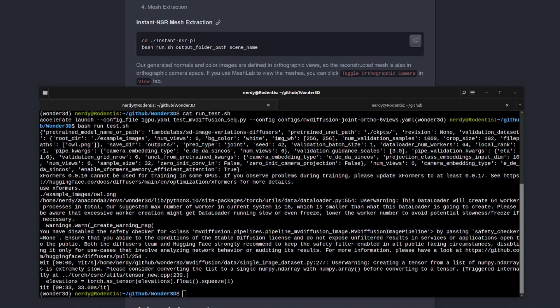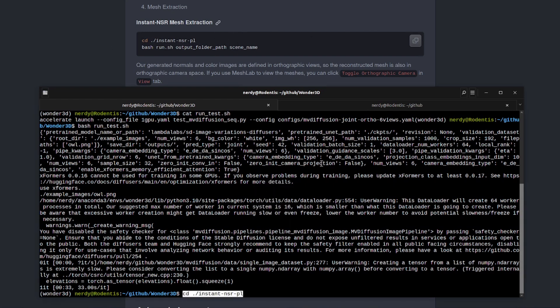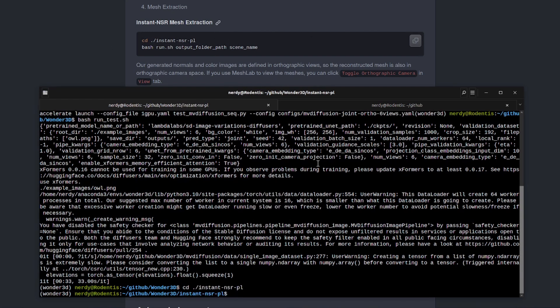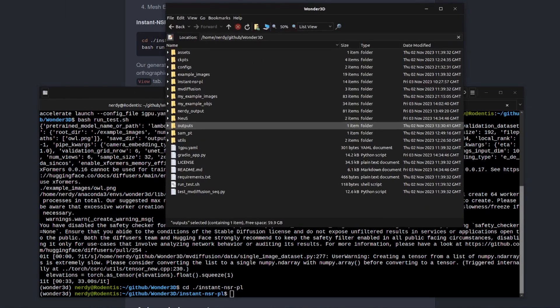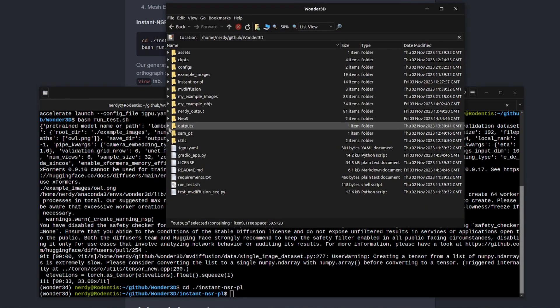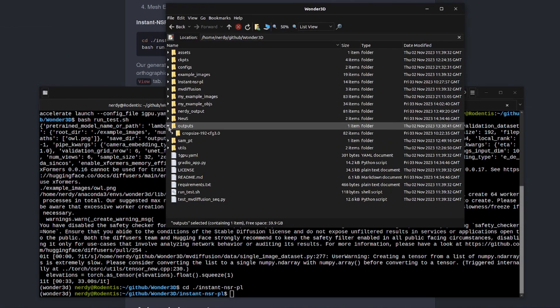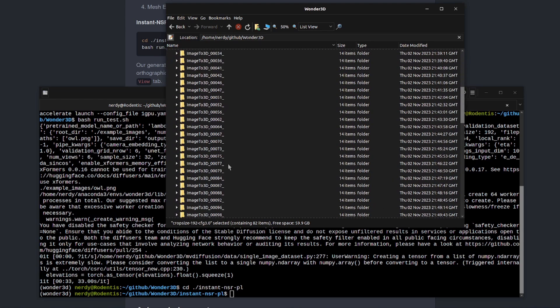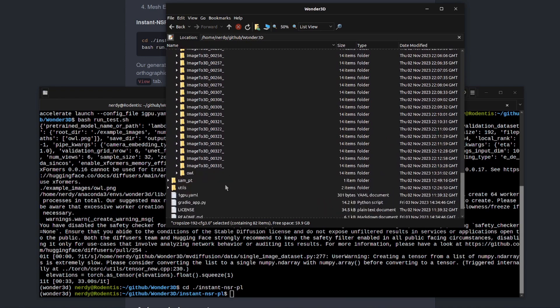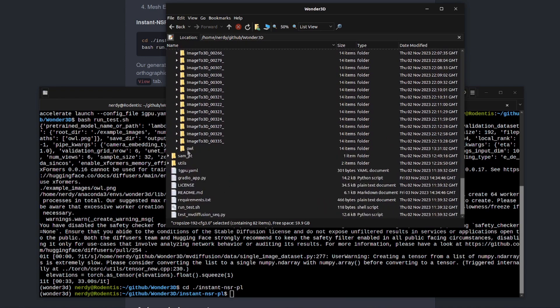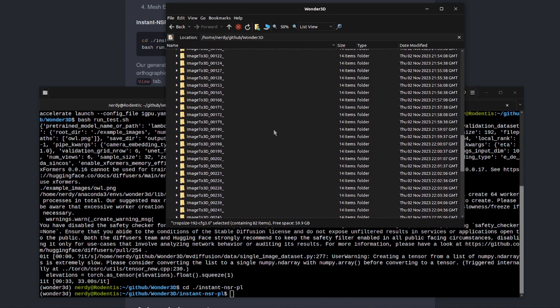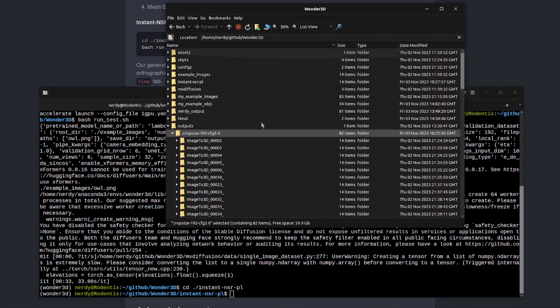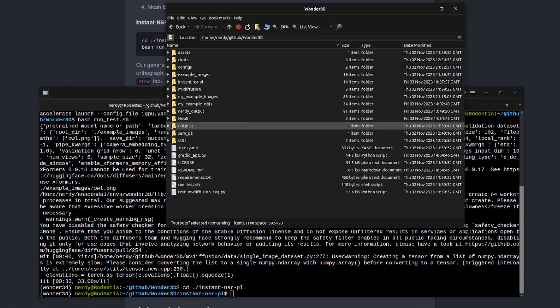For mesh extraction, they've got a couple of commands there. So let's change directory into that new one. And then we need the output folder path and the scene name. And that's basically what we just saw. So that's the output folder path there, the crop size. And then the one we just did, of course, was called owl. So those are the two things we're going to pass to that command.